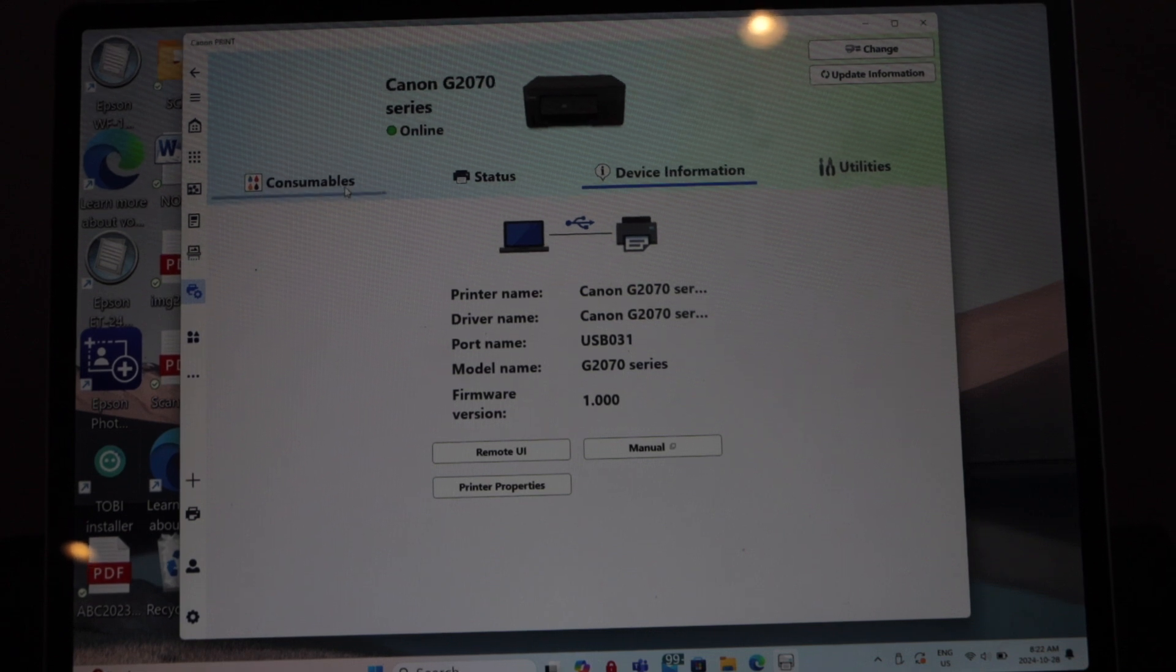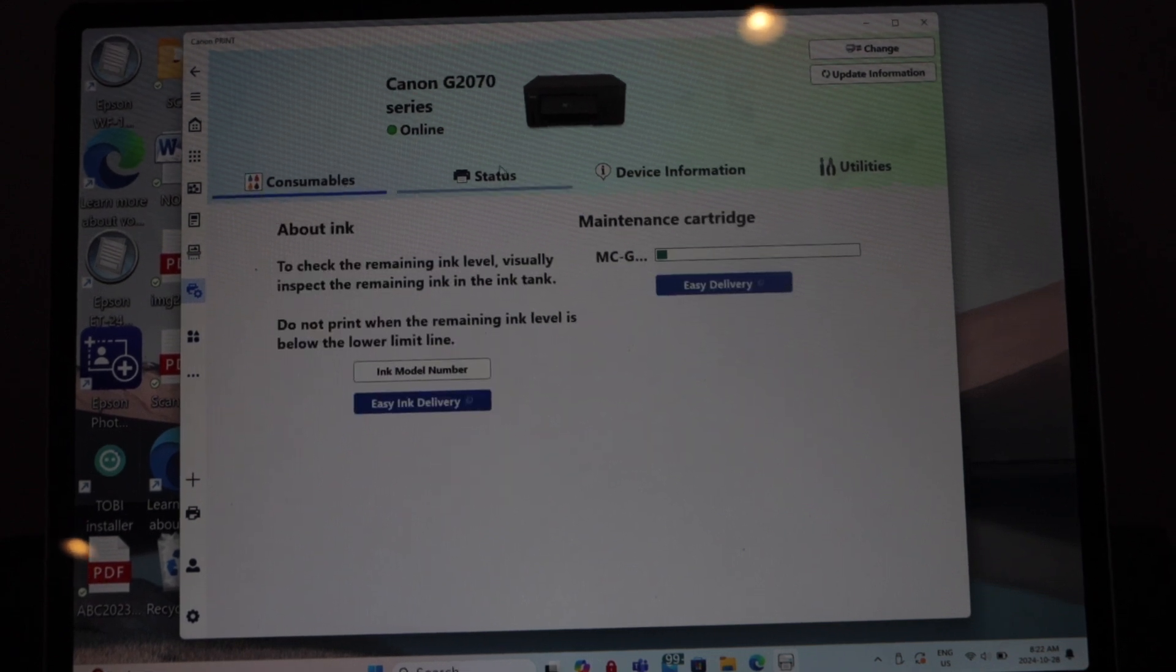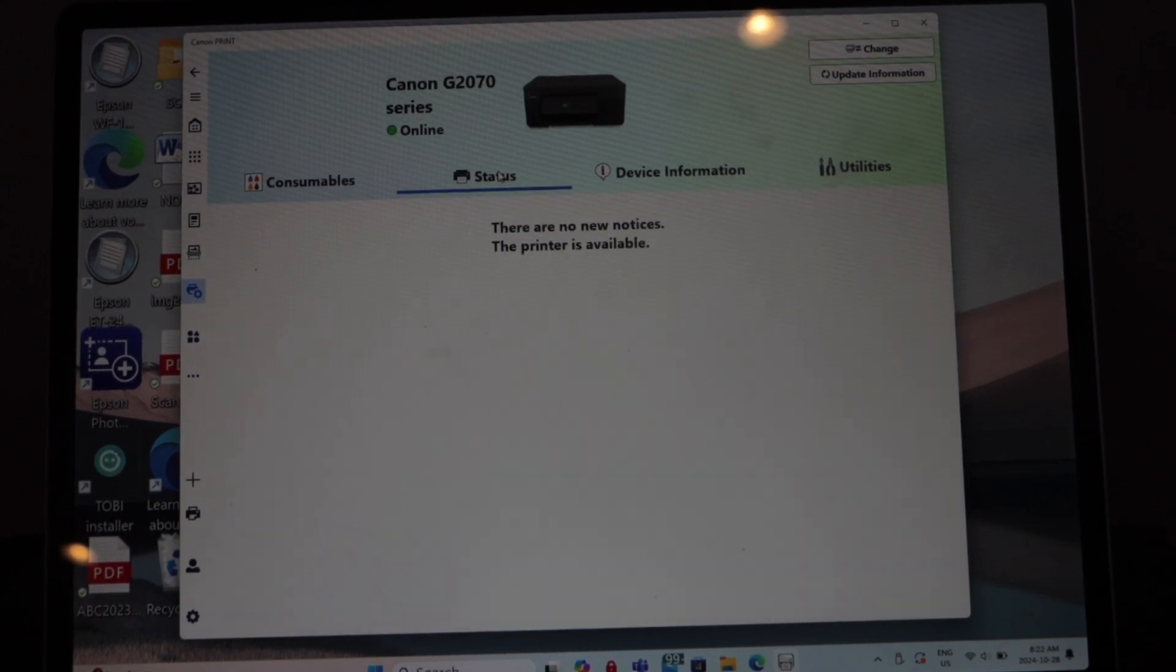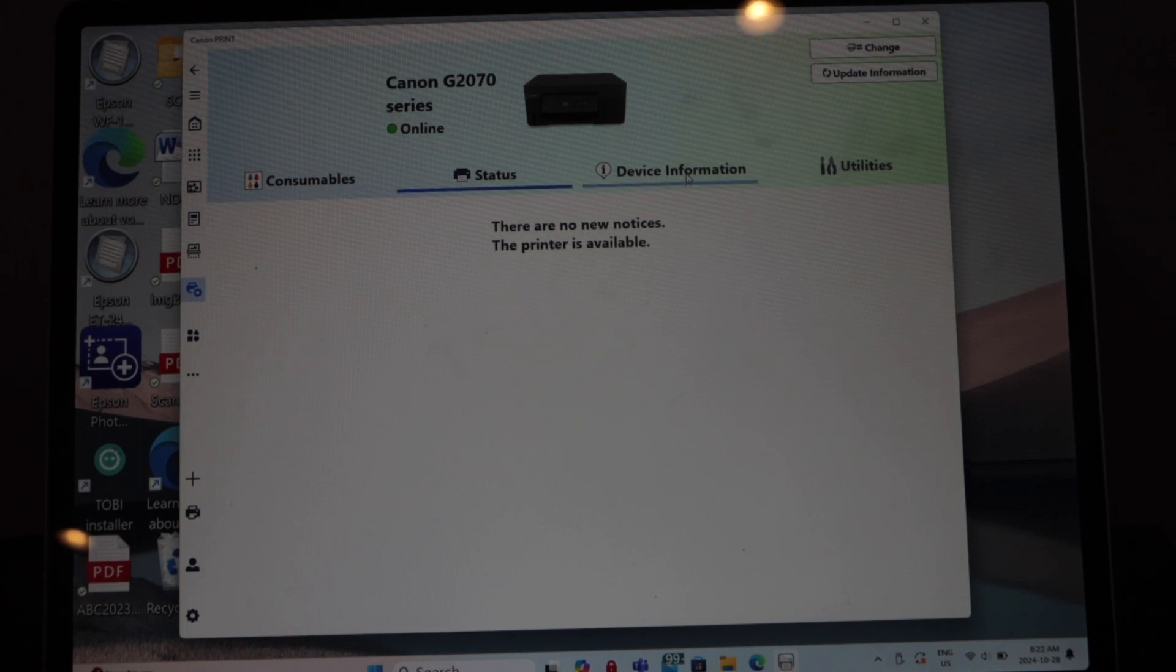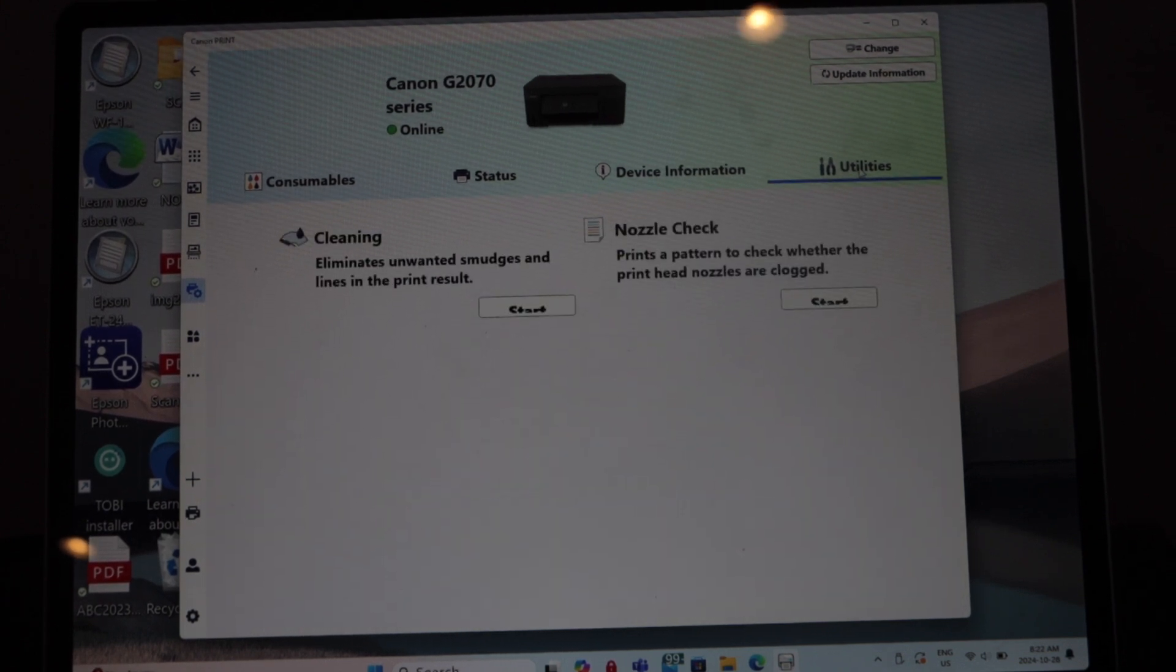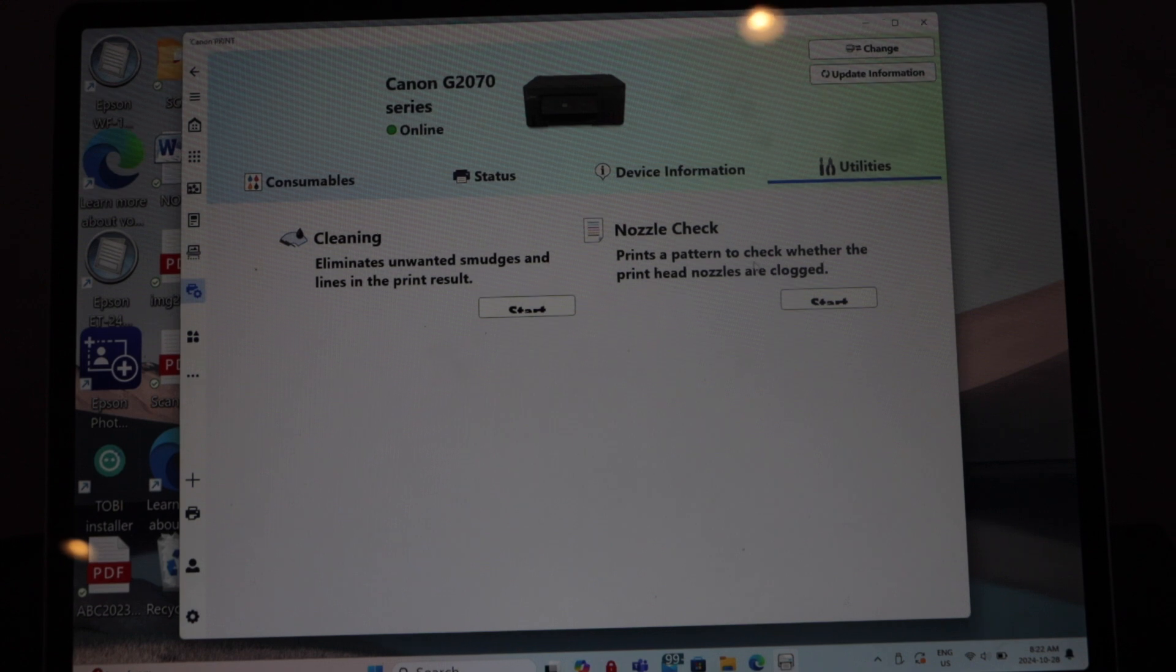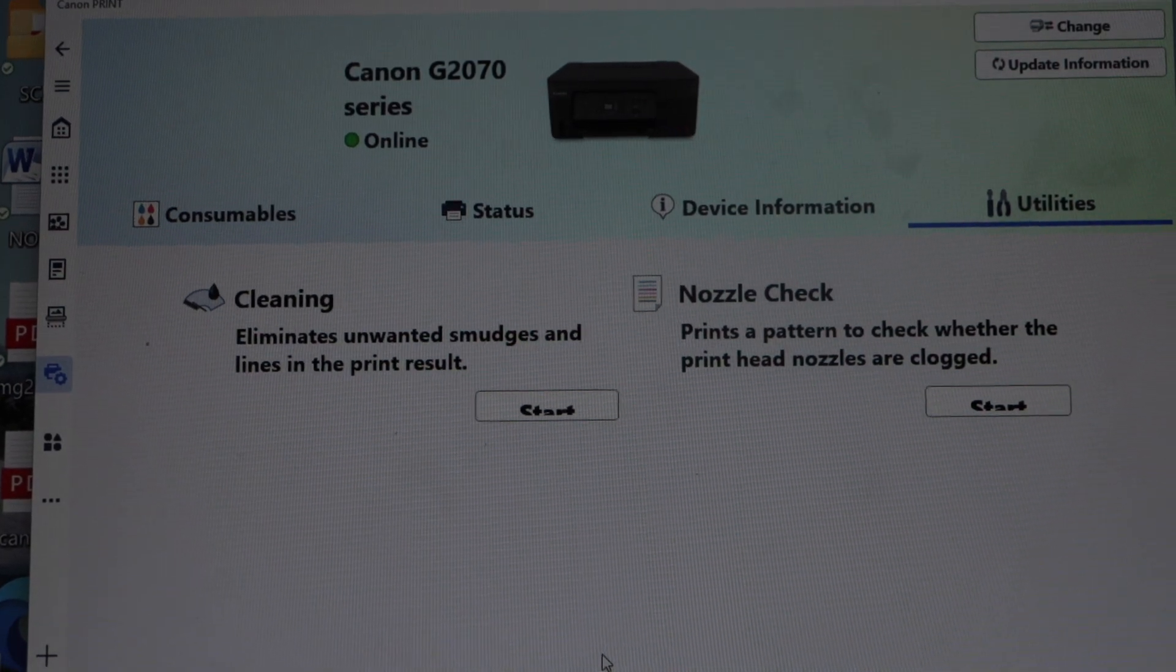On the next page you get consumable status, device information, and then utilities. In the utilities we can do the cleaning and nozzle check, so start the cleaning.